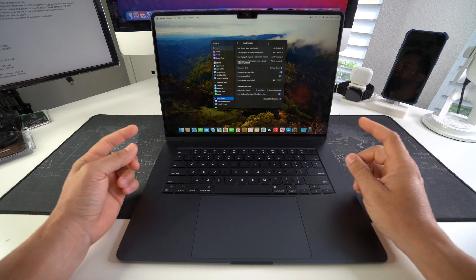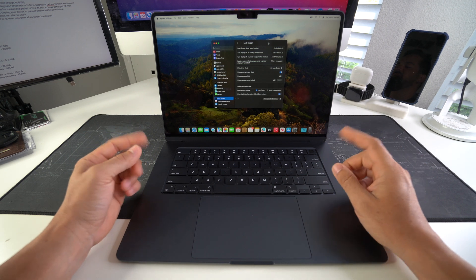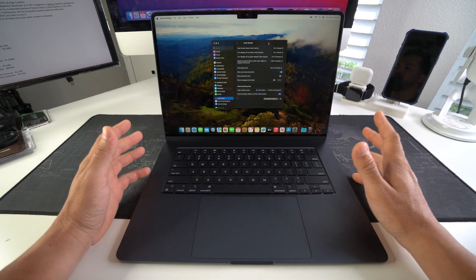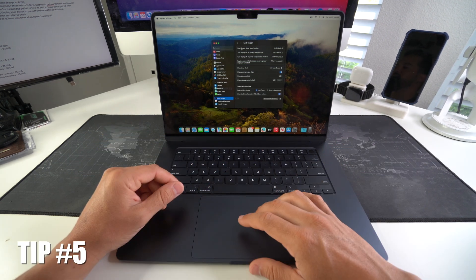That way when you walk away from your laptop, it will automatically turn the screen black and save battery after one minute. And this over time will definitely help your battery.